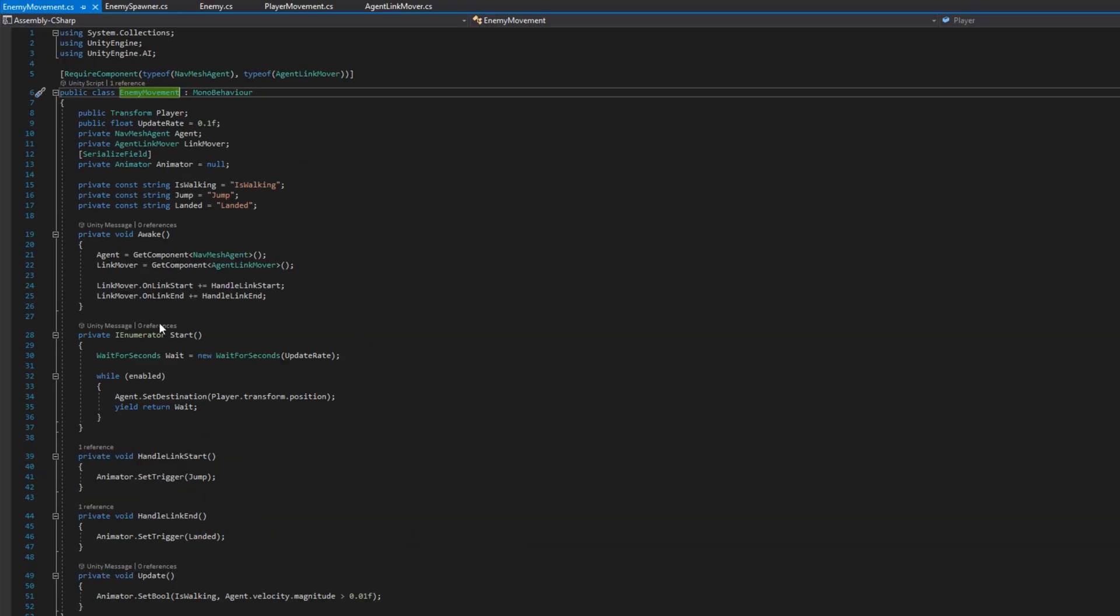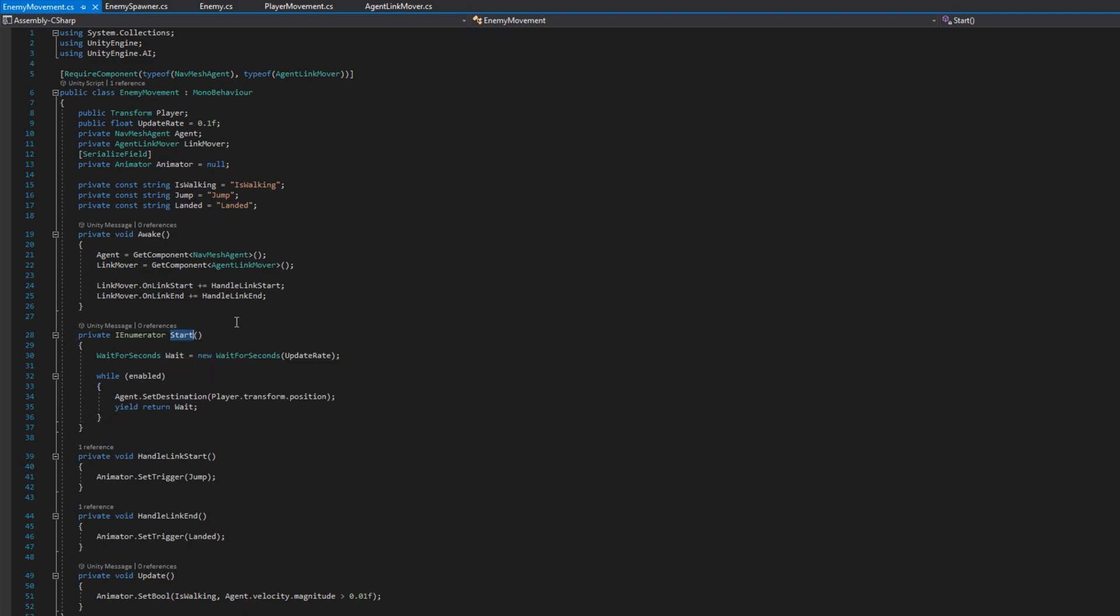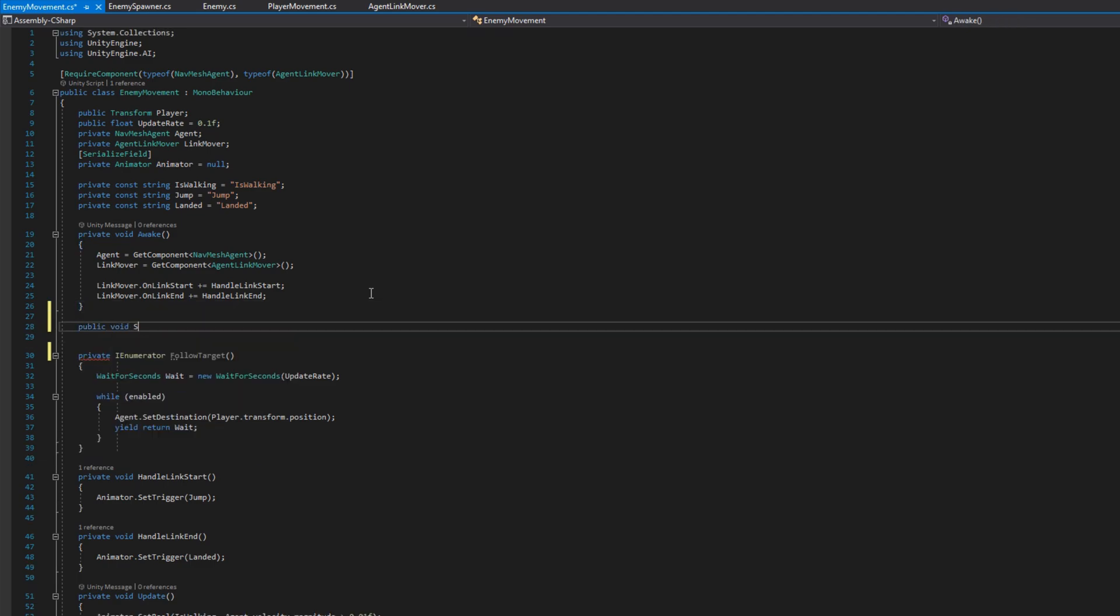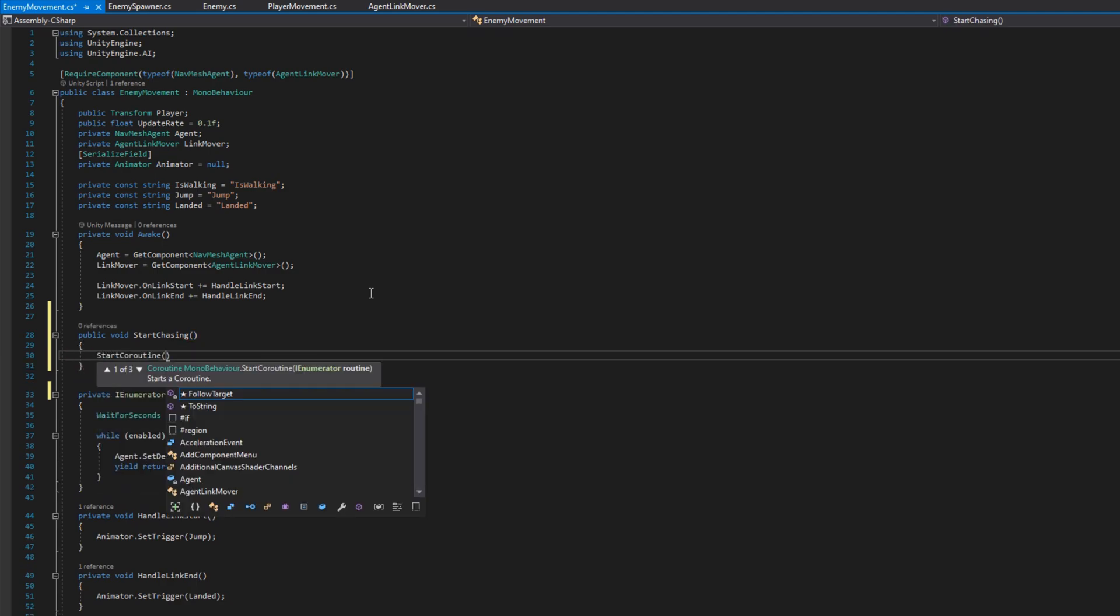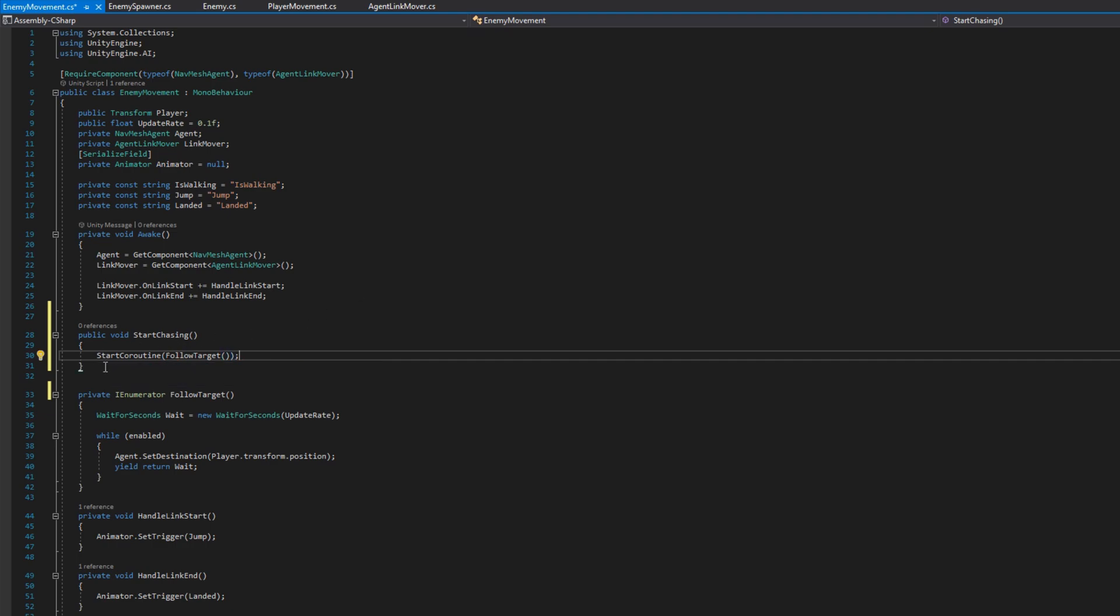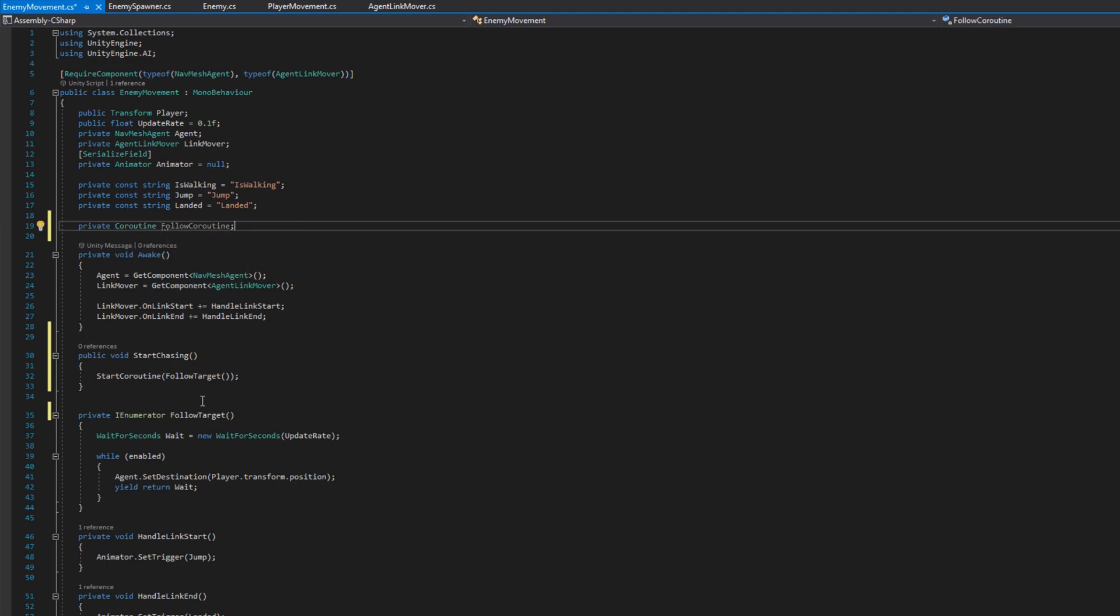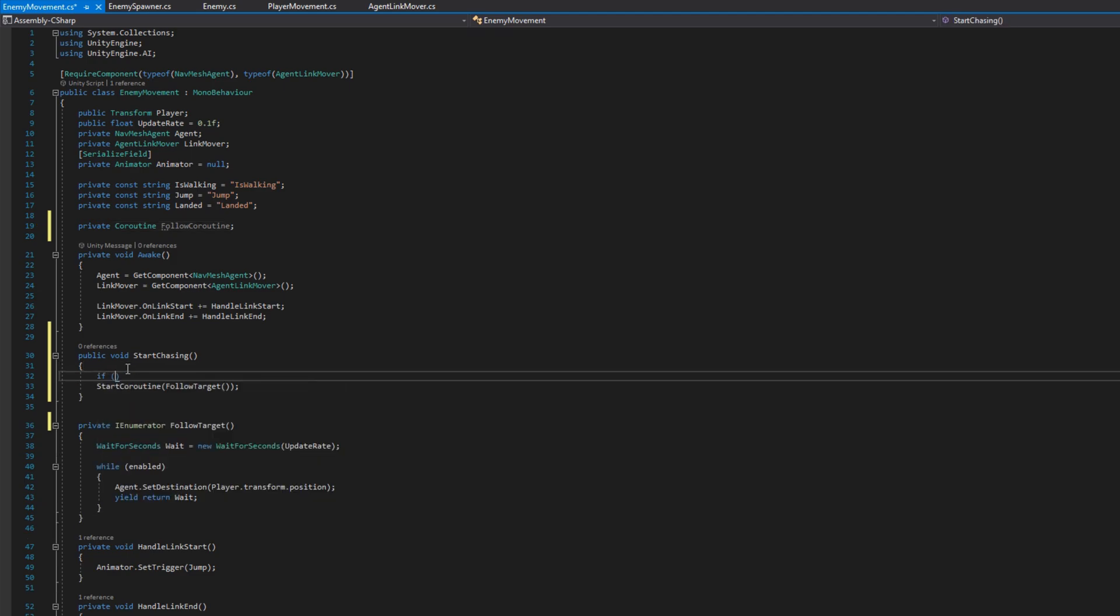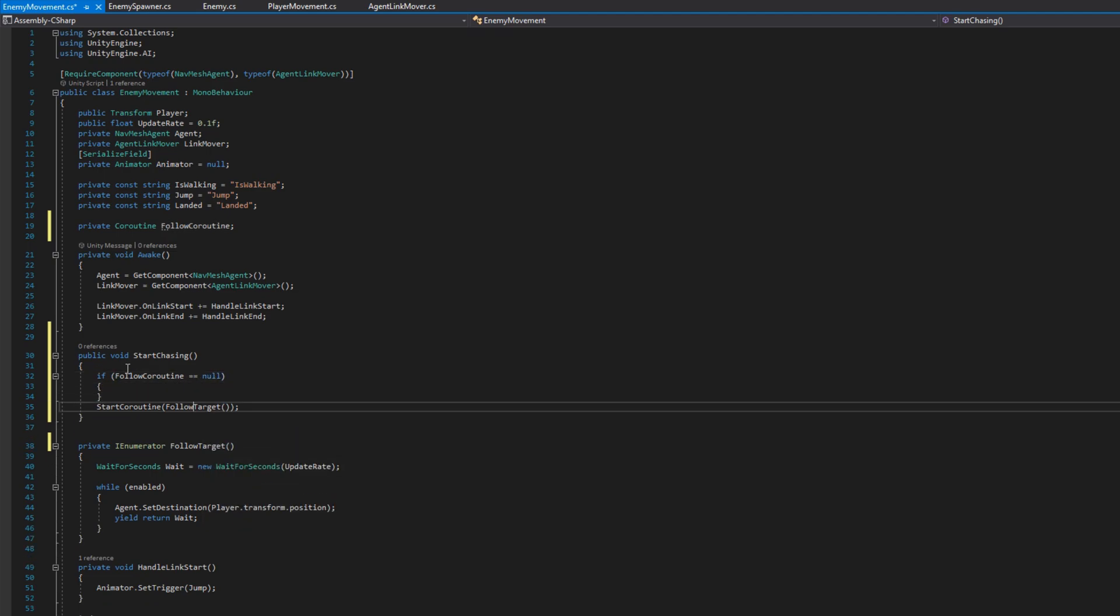If we head over to the enemy movement script we see that on start it will start following the player which was fine before but now we're dynamically creating them and we'd like to tell it when we would like it to start chasing instead of doing it on start. So I'll rename start to follow target and I'll create a public void start chasing that we'll call from the enemy spawner. In start chasing we will start the coroutine to follow target and what I'll do is add a reference to a coroutine and I'll call it follow coroutine and assign that to the return of start coroutine. This way we can check whenever we're going to call start chasing if this enemy is already following the player we won't start another coroutine.